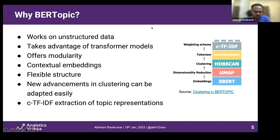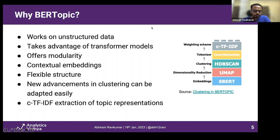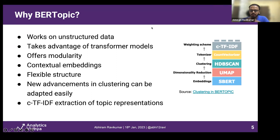Another thing BERTopic does really well is CTF-IDF extraction of the topic representation. If you've done NLP, you know that term frequency and inverse document frequency is very important to figure out topic representation in a corpus. The class-based TF-IDF presented in BERTopic captures all those aspects well. CTF-IDF works quite well in extracting topic representations from clusters of documents without focusing on centroid-based extraction, which has its own share of problems. The centroid-based methods have their limitations and those are overcome by the CTF-IDF representation.